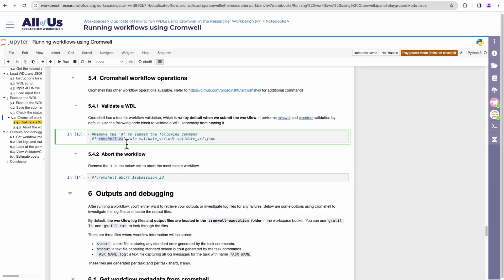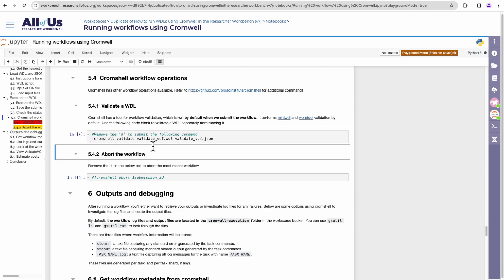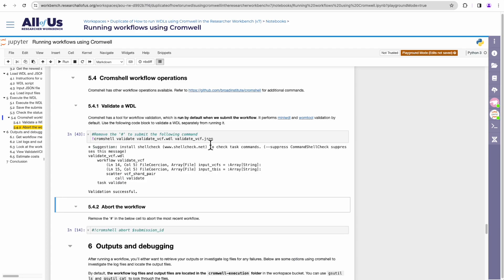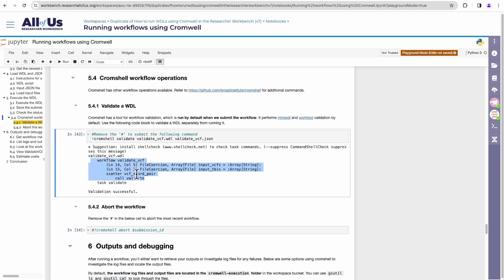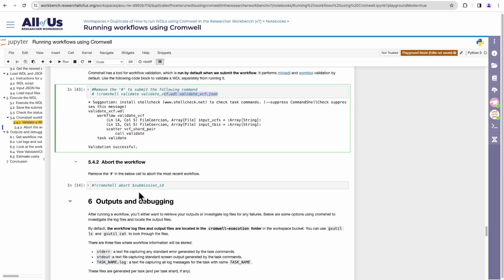Here are some other Cromshell workflow operations you might be interested in. One would be validating your WDL or JSON file. So if you wanted to check whether or not your WDL that you're executing is in the correct format, you can run Cromshell validate on the WDL along with its inputs. And Cromshell will check for any issues with it. Overall, our workflow was successful. There are some things we can improve on as mentioned here by Cromshell's validation command.